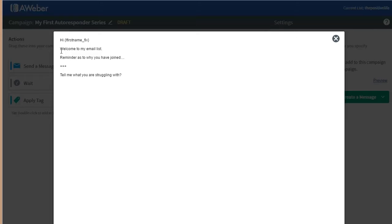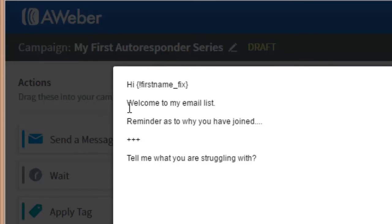A little note on the welcome email — two things must be done. Number one: you must remind the person who has joined your email list why they joined. People get a lot of emails, and you need to make sure they associate your email, your name, and your brand with the 'why.' Maybe they joined for an opt-in or to get your articles — remind them of that.